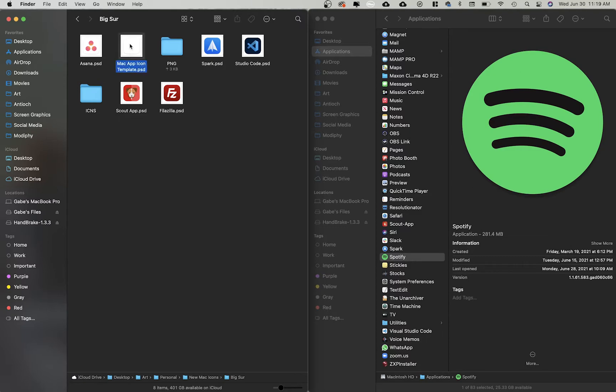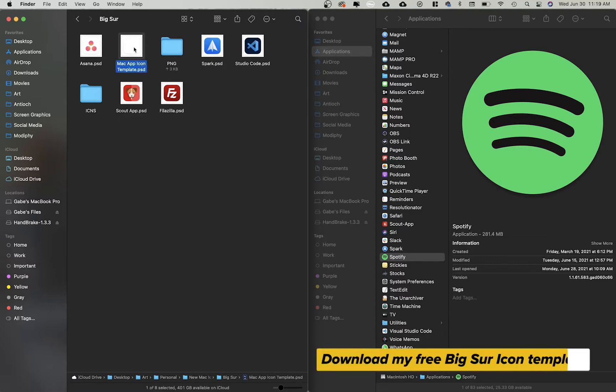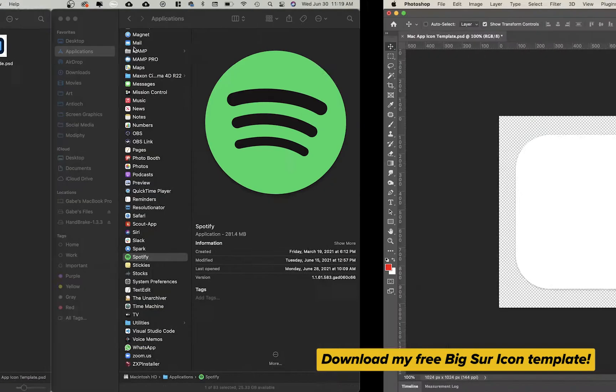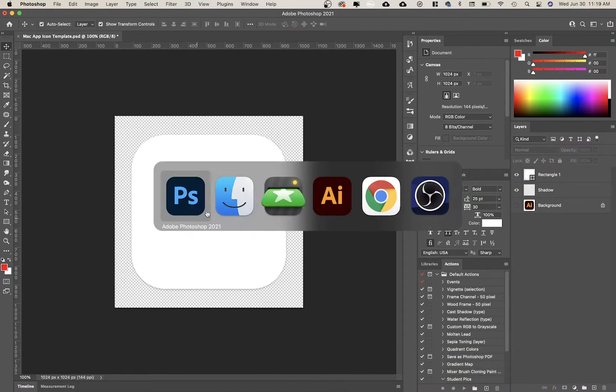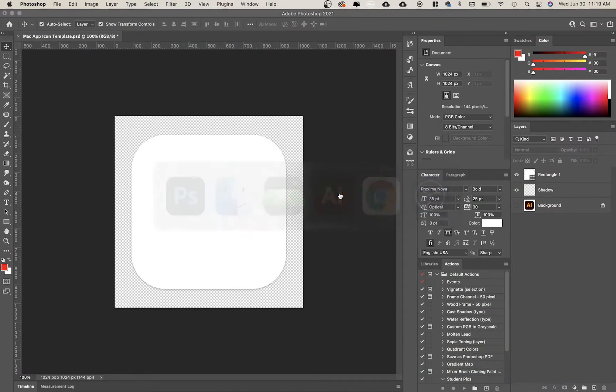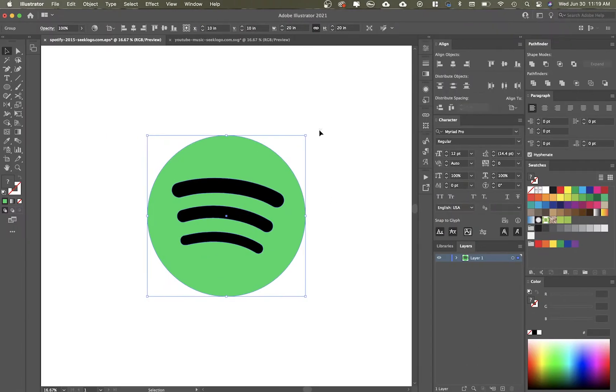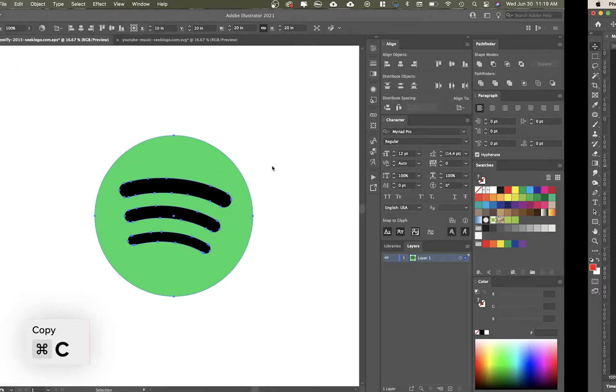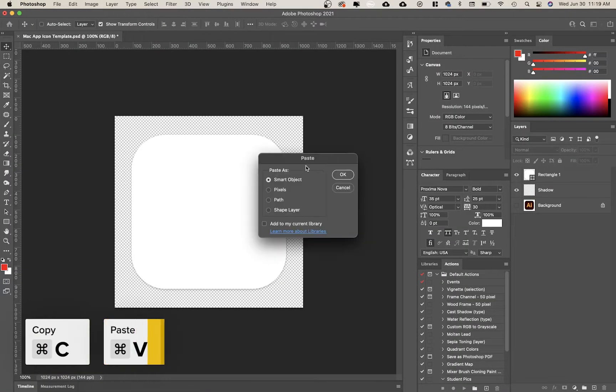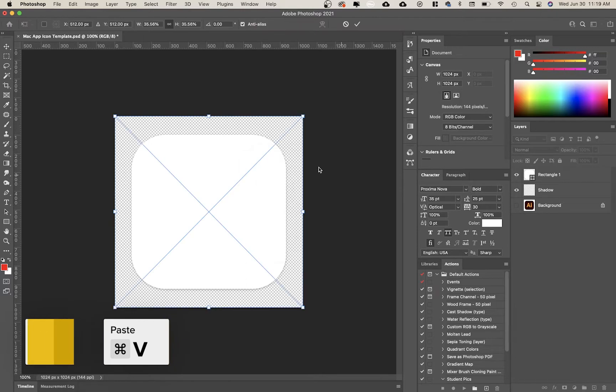So I have this Mac app icon template. You can download it in the link below, and I'm going to open it in Photoshop. It looks pretty good. I also downloaded from this website called Seek Logo, this Spotify logo. They have vectors of a lot of popular logos.